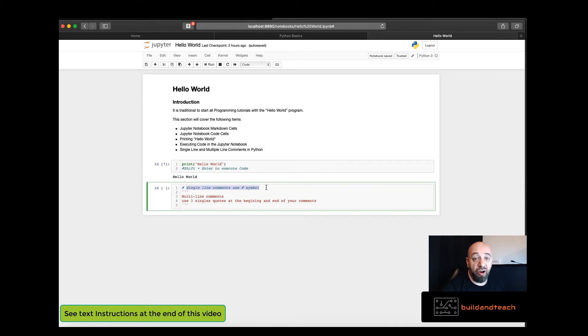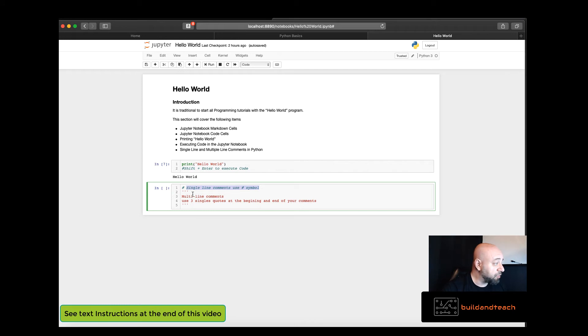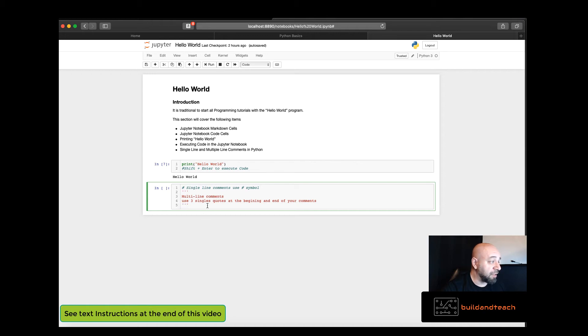If you need larger comments, multi-line comments, you would do a multi-line comment using three single quotes at the beginning of your text and three single quotes at the end of the text.